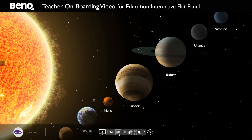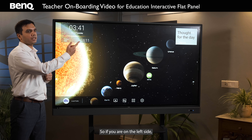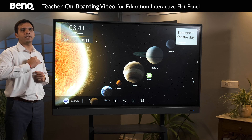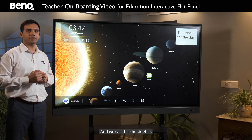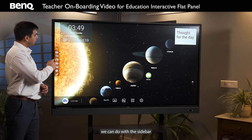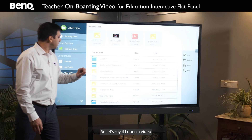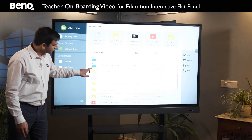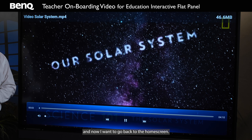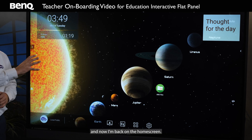On the home screen there is a single angle mark which carries common tools — we call this the Sidebar. It is on both sides of the screen, so if you are on the left side you use the left key, and if on the right side you use the right key. The first icon in the sidebar is the home screen button. For example, if you open a video and then want to go back to the home screen, just click the sidebar home screen icon and you are back.